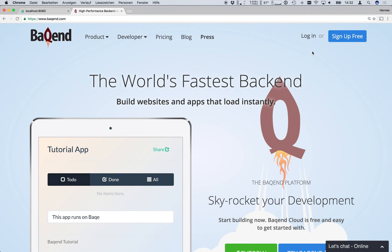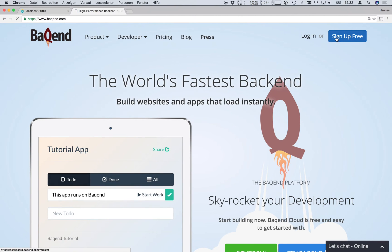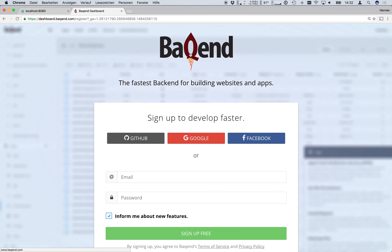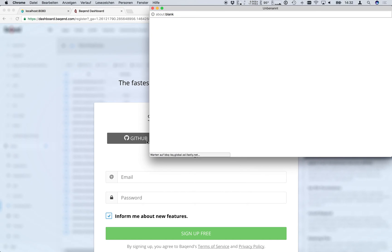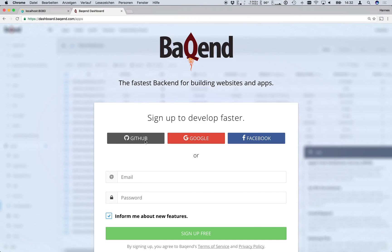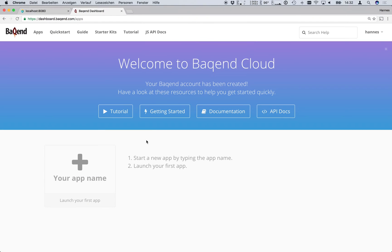Click on sign up for free. And then either use the register form with username and password or as in our case one of the login providers like github or google.